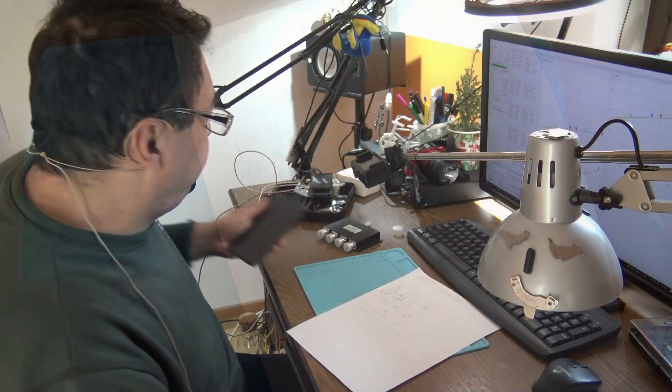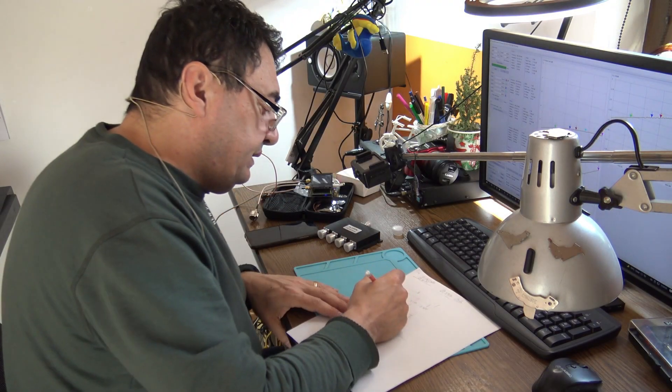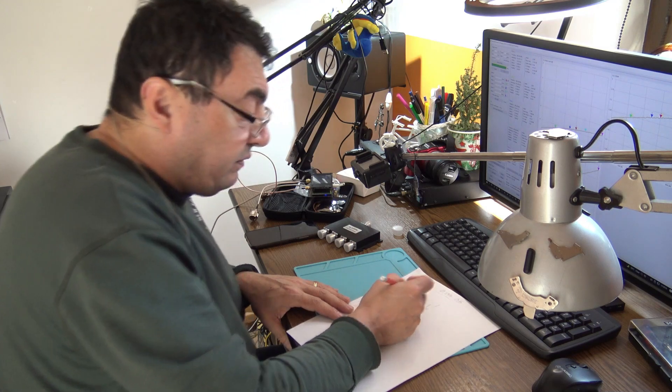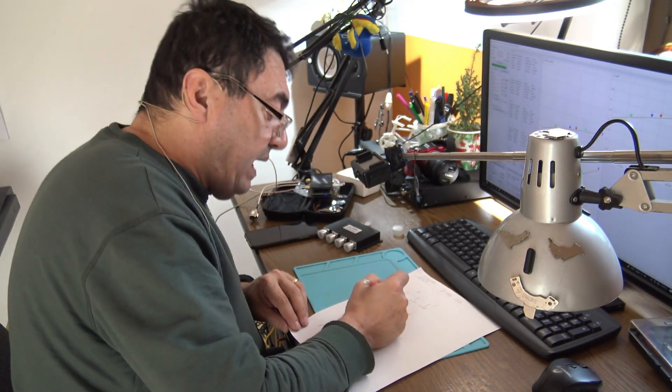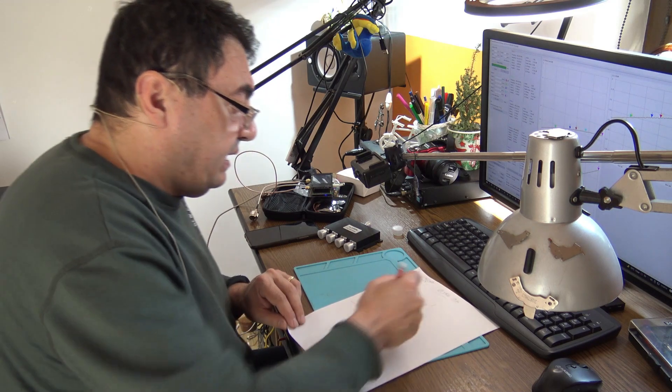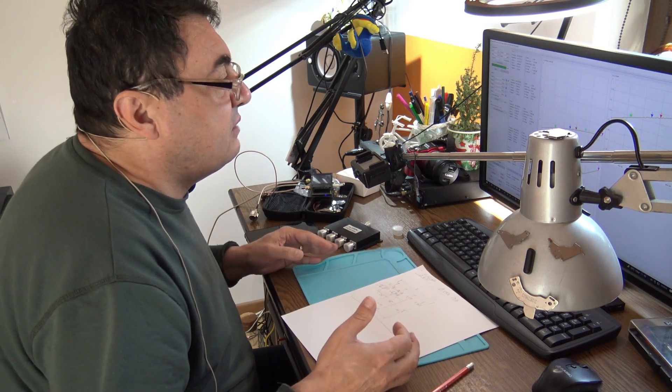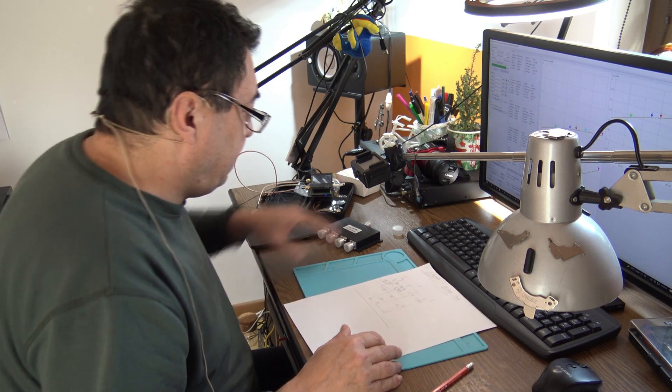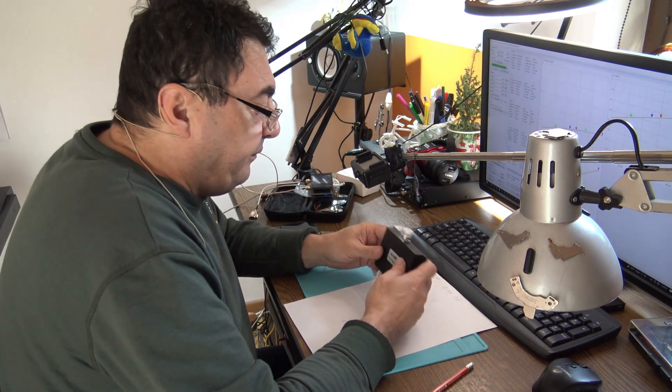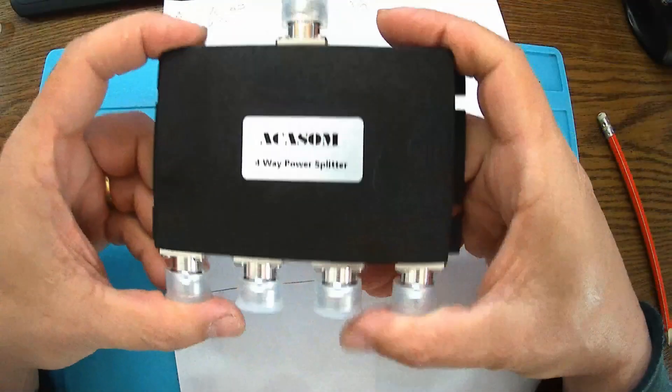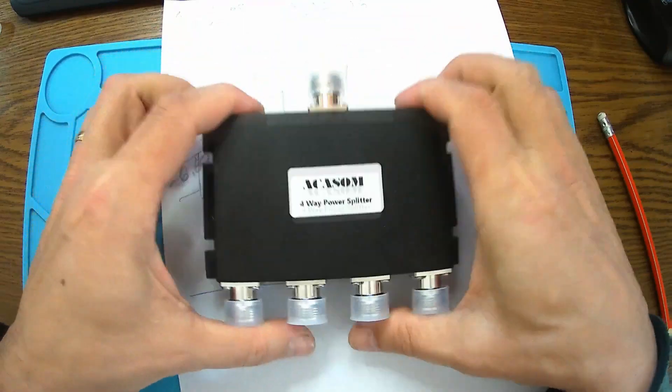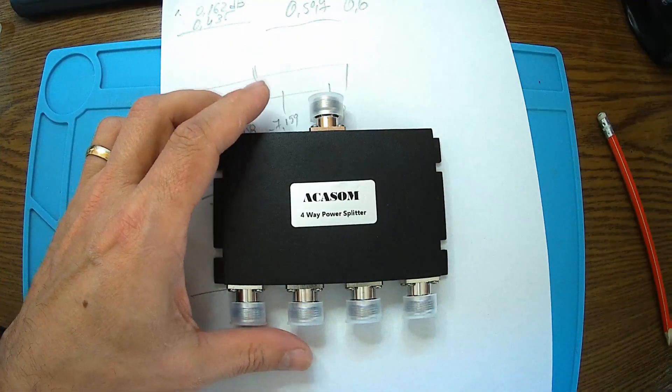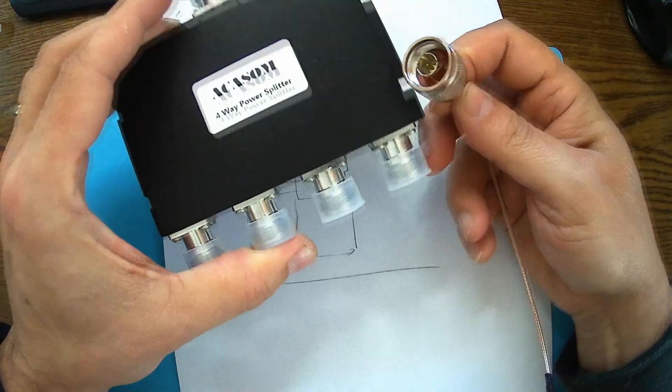Pretty close with the advertised 6.5 dB. I don't want to spend more time with that. So we're at around 6.5 to 6.6 dB losses for each port. This goes exactly by the specification.